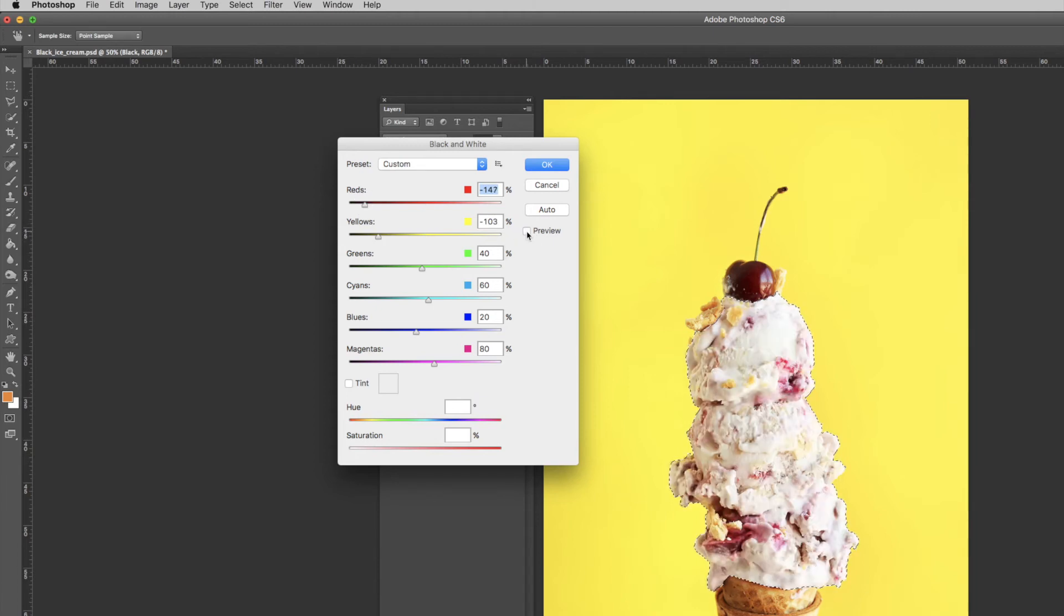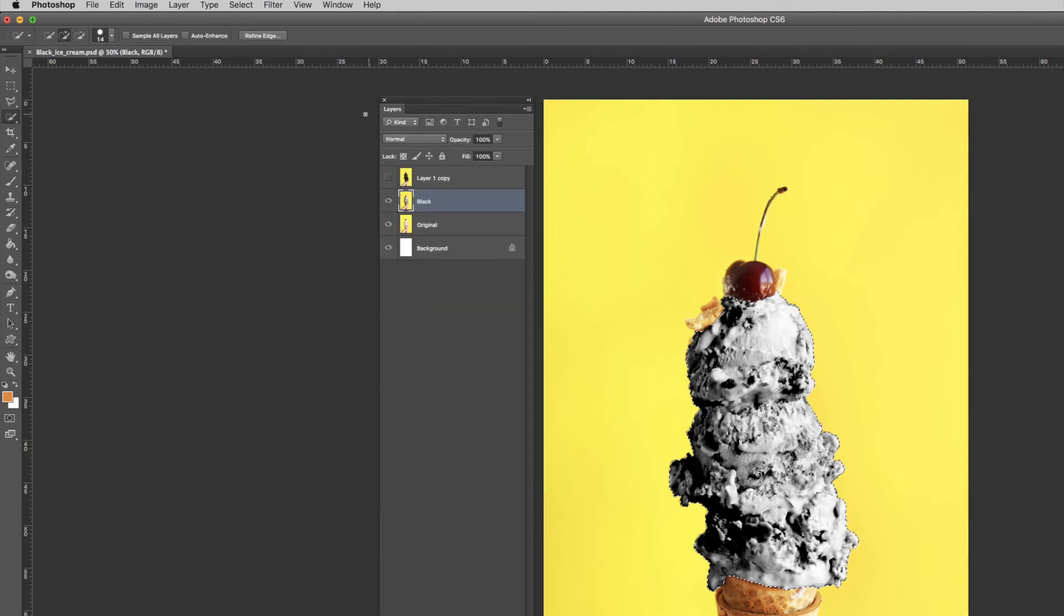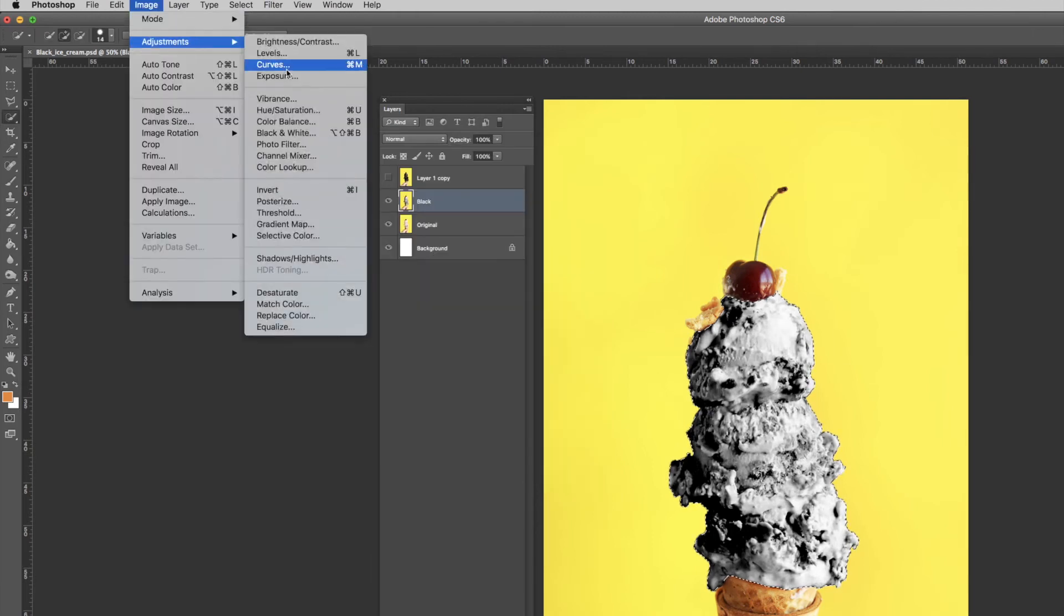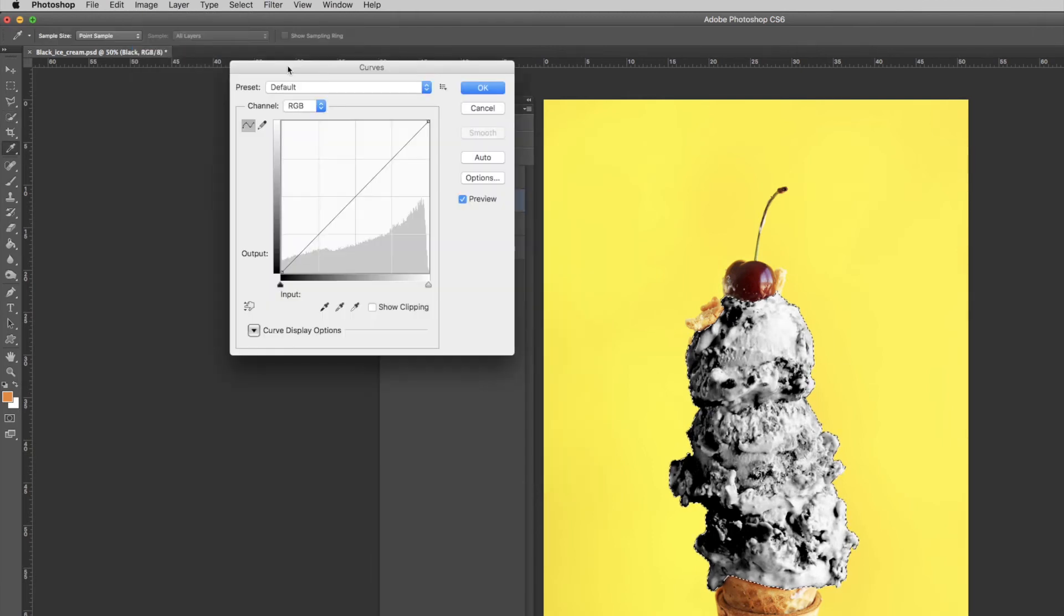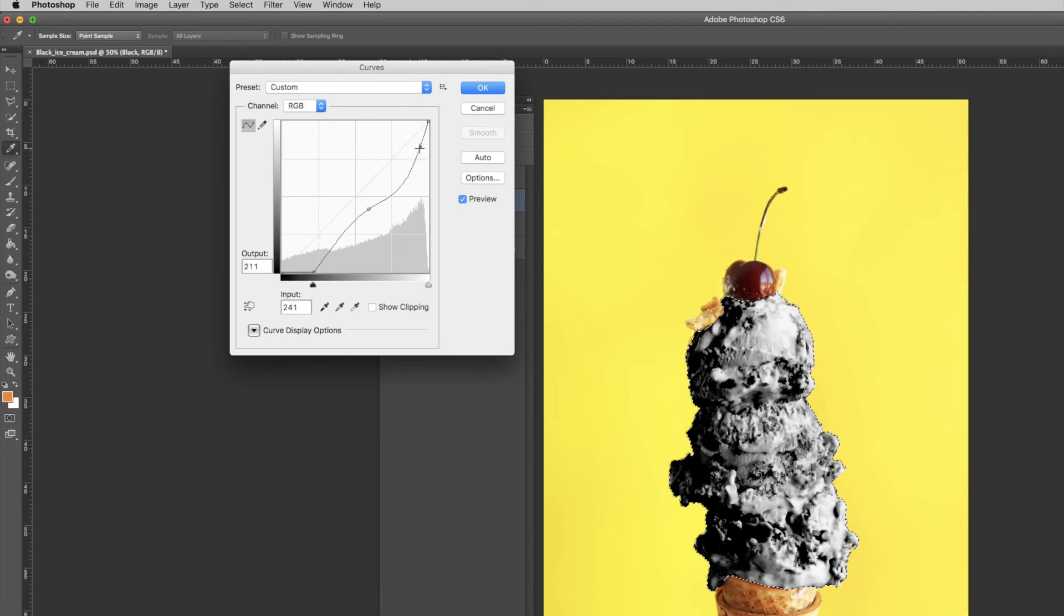Next, go to Image, Adjustments, and then select Curves. Make two selections on the line and click and drag each one to adjust the curve. Since it shows your preview, play around with it until it looks realistic. It won't be perfectly black yet - that's where the next step comes in.